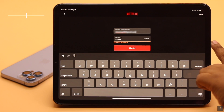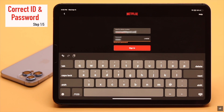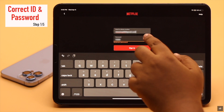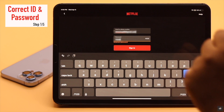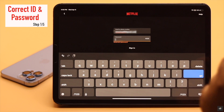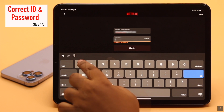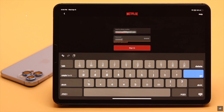First, before doing anything else, check the email and password you are using. Sometimes we mistakenly add some capitalization or a wrong word, which can cause the issue. So make sure you are using the correct ID and password.